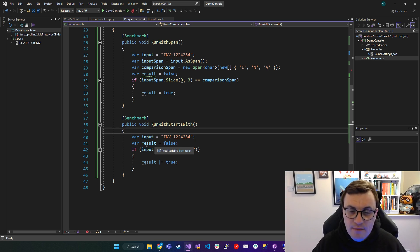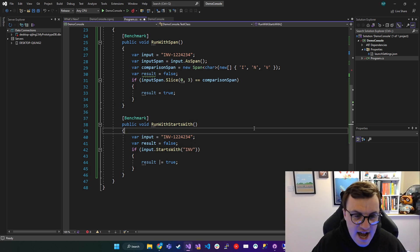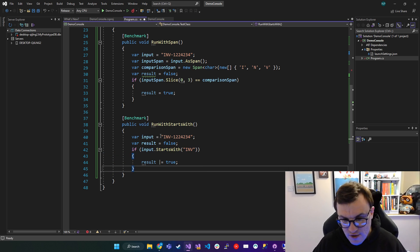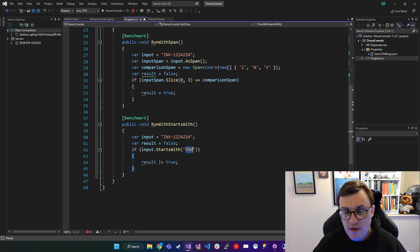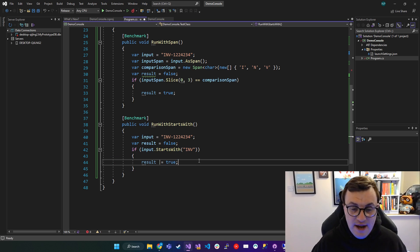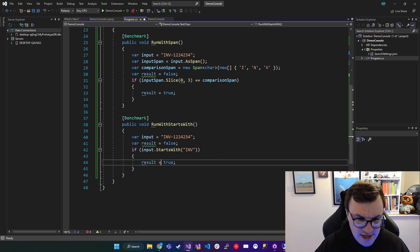So this method uses an invoice number as an example. So we've got a string called input, and here is our invoice. We've set a boolean at false. And then we're checking here to say, does this invoice ID start with INV and then return the result. So we would expect this result to be true.